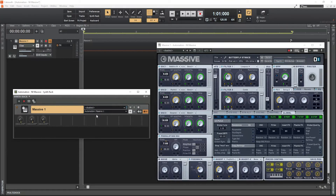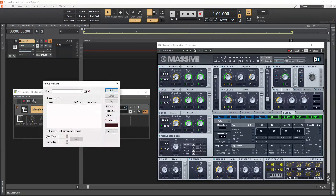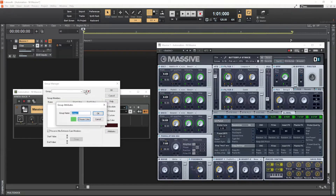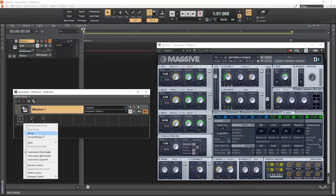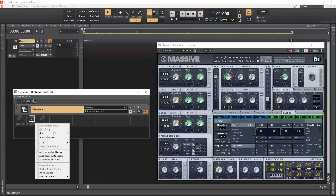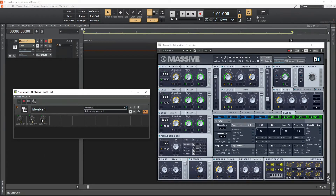All three have been assigned. Next, we will group all three controls into one group. Right-click and open the Group Manager, create a new group and call it 'Knob One.' Then right-click each of the three controls and select group 'Knob One' for all of them. Now all three amp controls are grouped into one group.